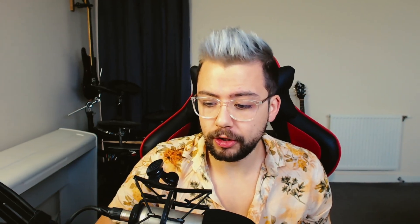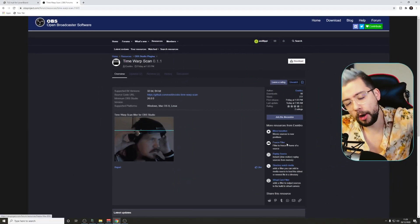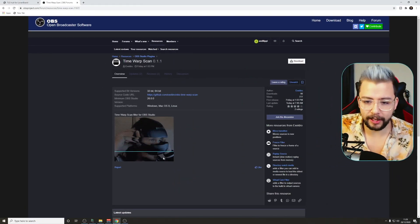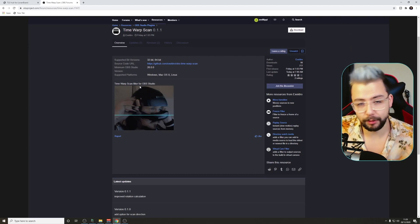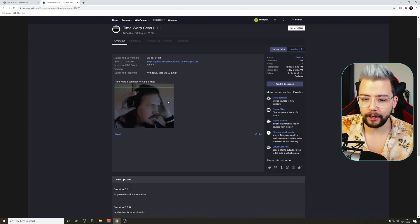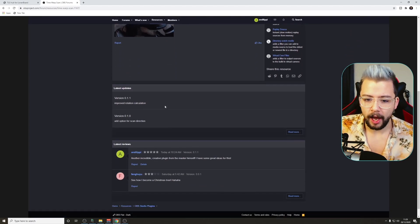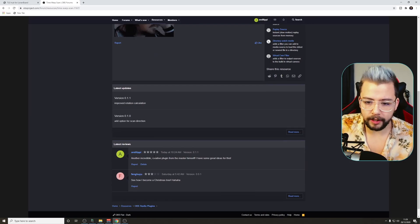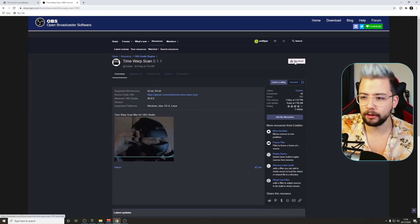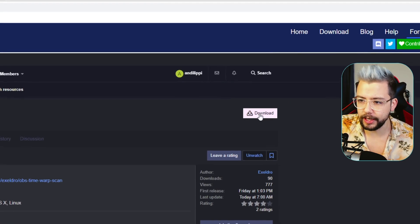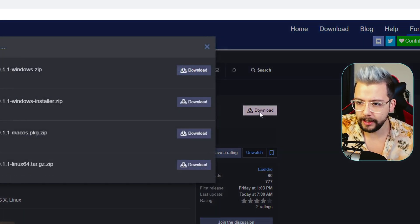With all plugins, you can get this on the OBS website, so it's super simple to install. We're just going to jump over to the website — all the links are in the description down below. Here's a little example of what you can do with it. ExcelDraw, make sure you leave a review, obviously — five star, incredible plugin. We're just going to hit the download button, just up here in the top right.